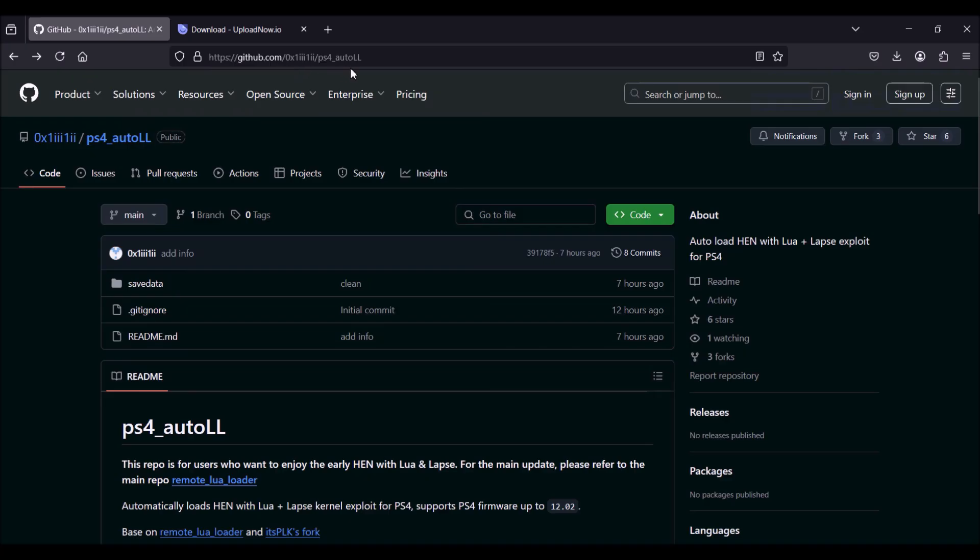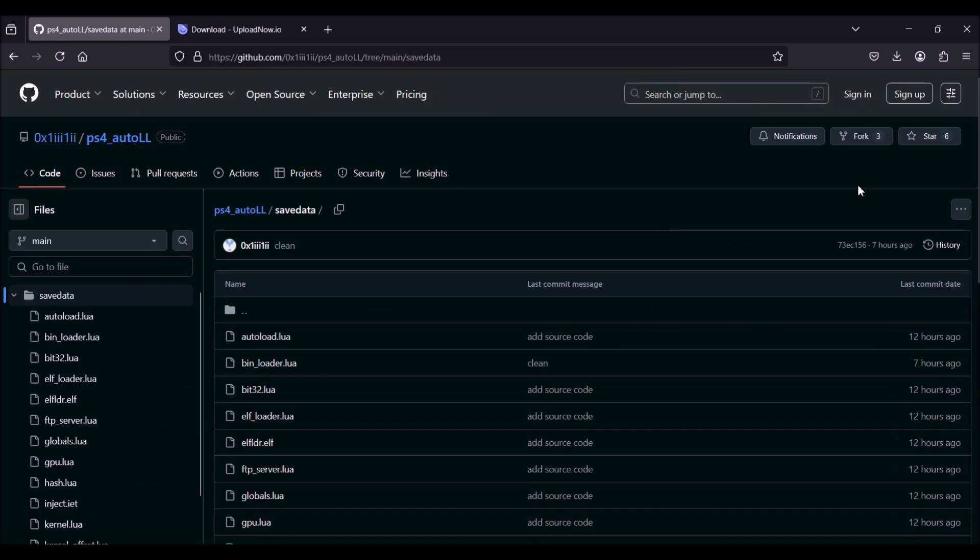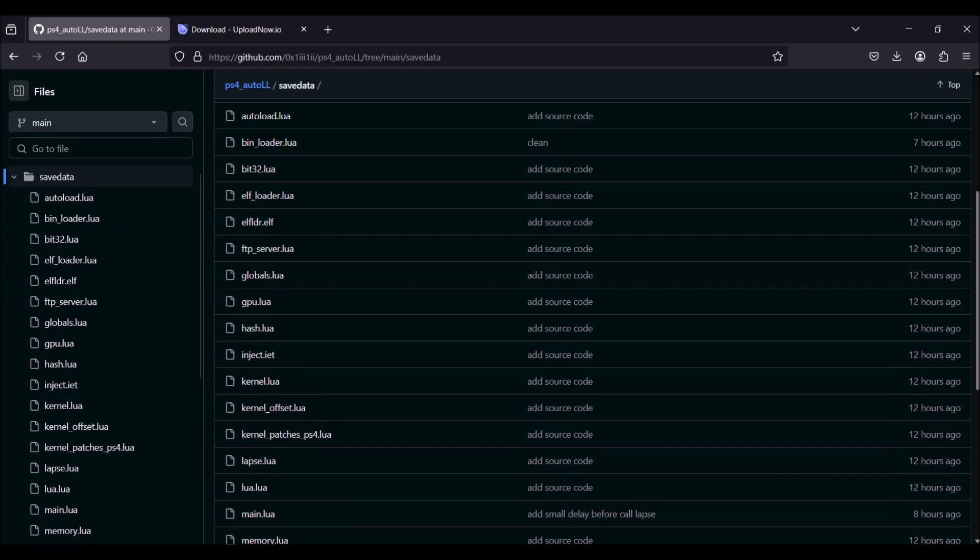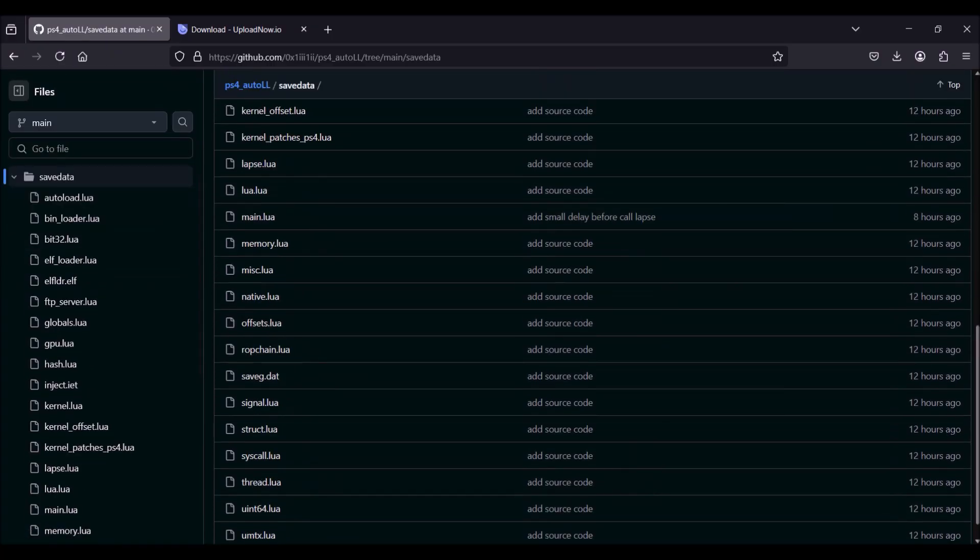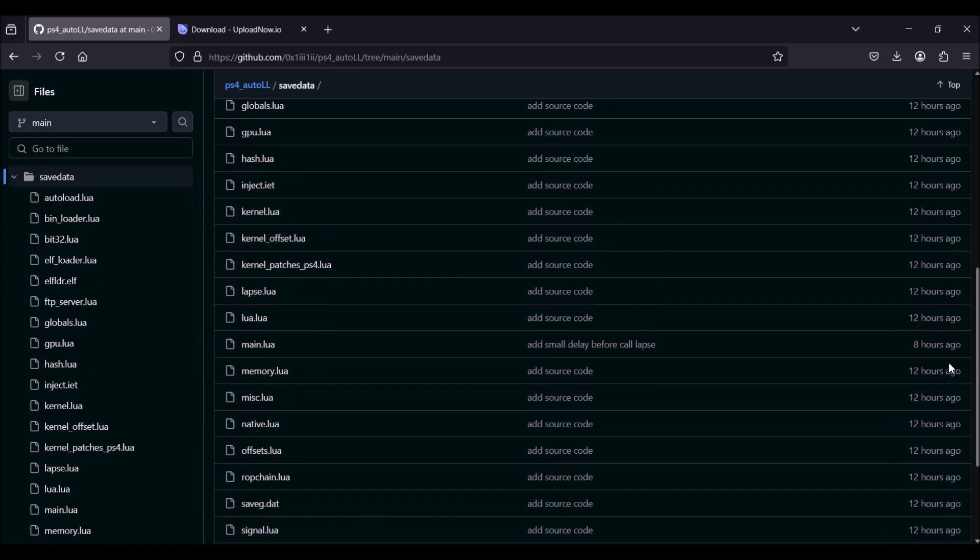So this jailbreak is for 11.02 to 12.02, and basically this will auto load HEN or auto jailbreak your PS4. And it's pretty easy.